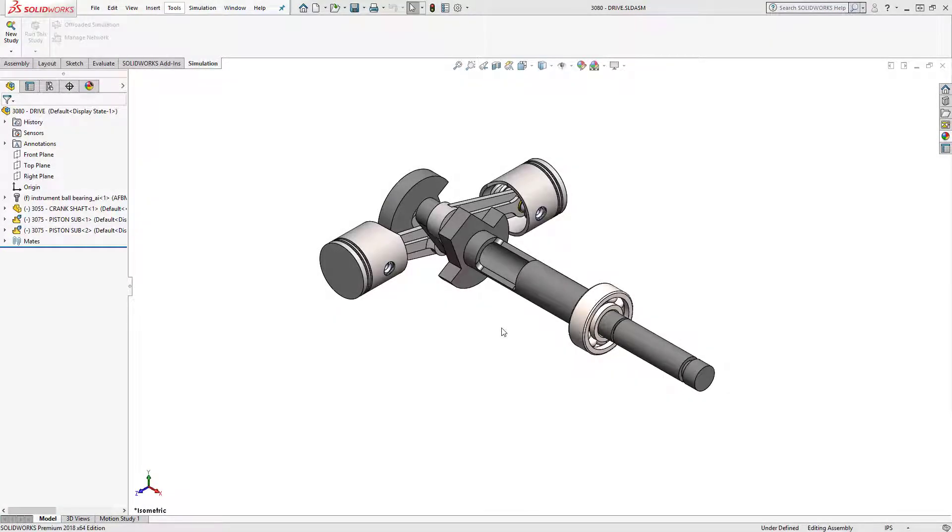Hi, my name is Vince Ferrell and I'm an applications engineer at Hawk Ridge Systems. In this video I want to show off another great new feature in SOLIDWORKS 2018 having to do specifically with simulation.